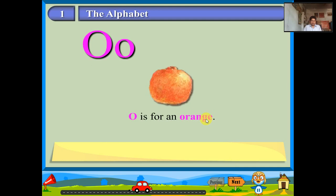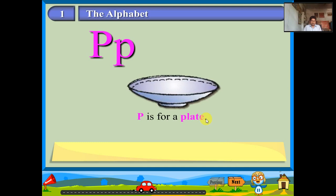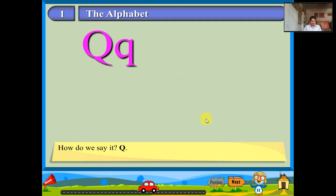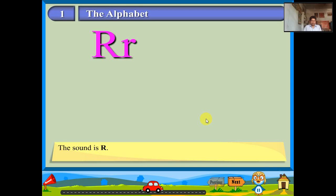The name of the letter is P. Let us say the sound aloud: per. P is for a plate. The name of the letter is Q. How do we say it? Q. Q is for a queen. The name of the letter is R. The sound is R. R is for a ring.